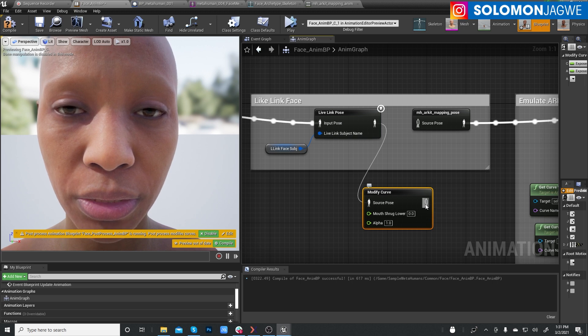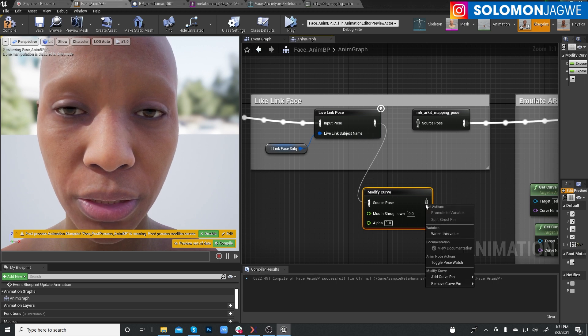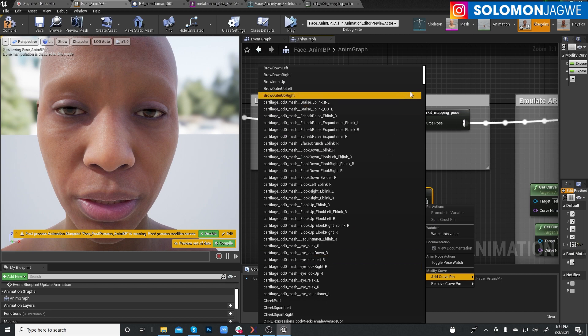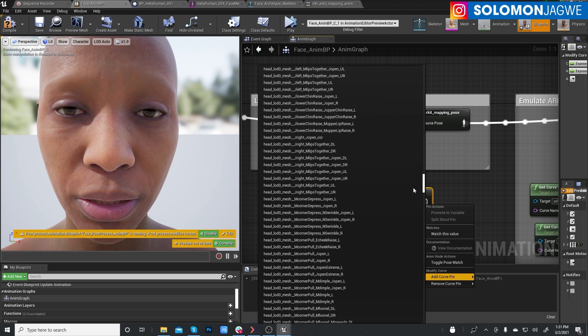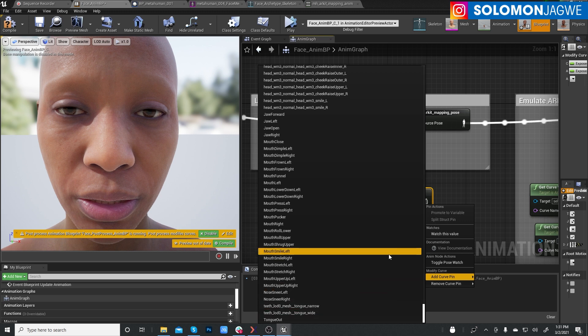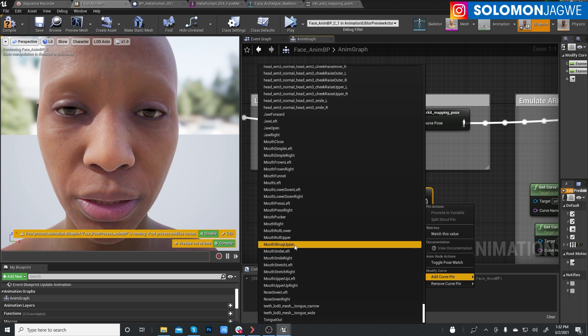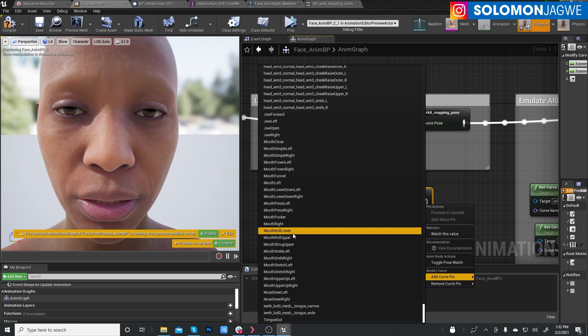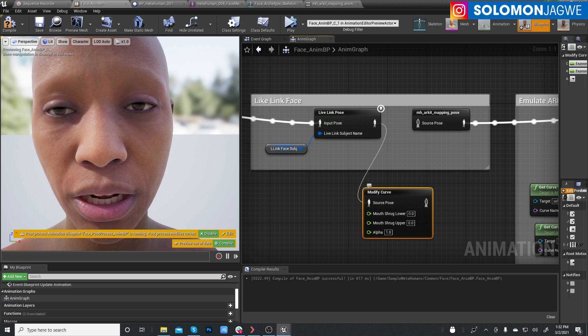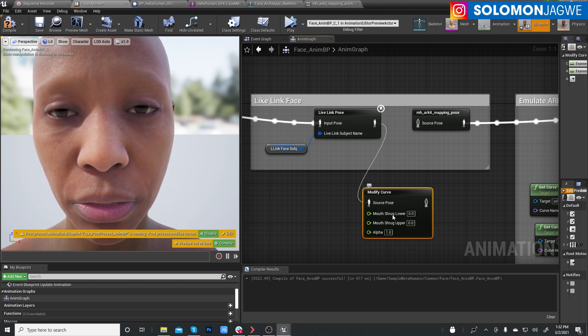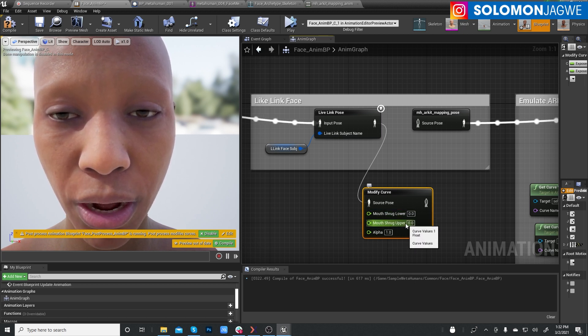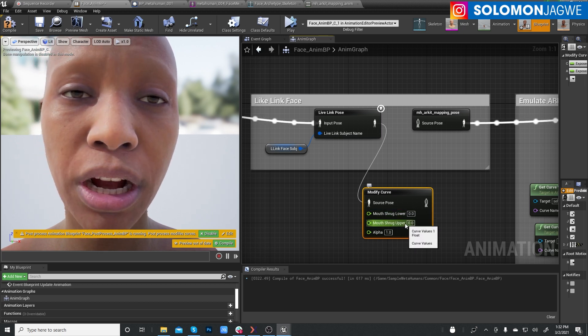And we'll right click and add another one, another curve pin. And let's bring up all the way down. Scroll all the way down. And bring up mouth shrug upper. So we did lower. Mouth shrug lower. So now we have mouth shrug lower and mouth shrug upper.